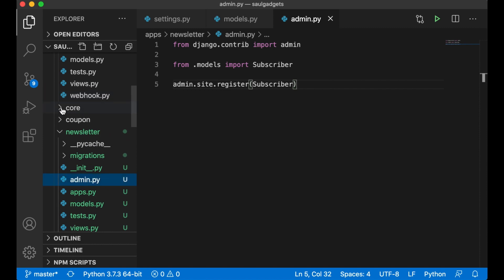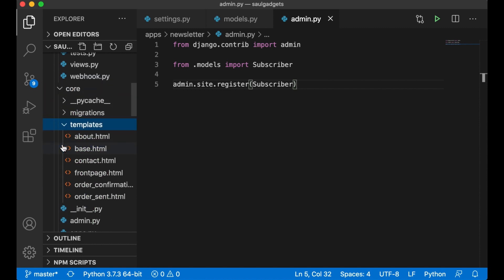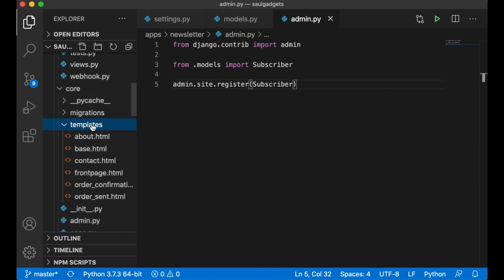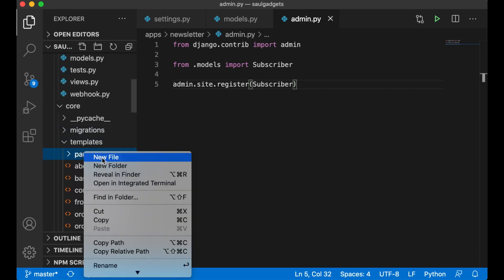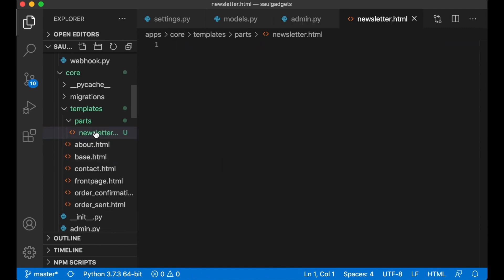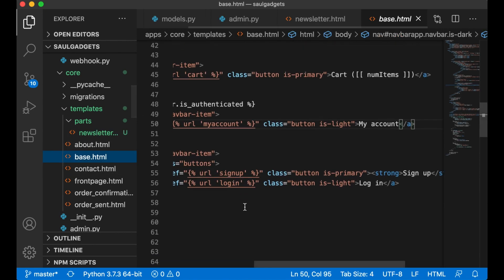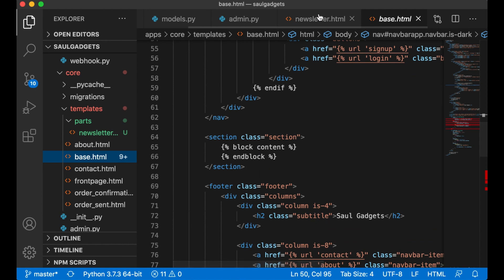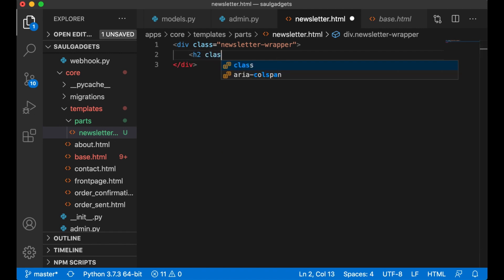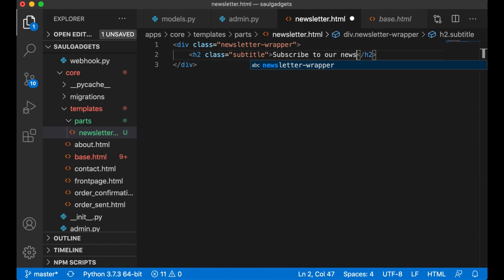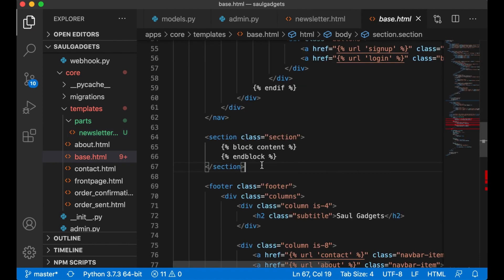So what I want to do now is to go inside core templates and create a new folder here called parts. Inside the parts folder I create a new file called newsletter.html. So this is a little file that I want to include in the base template below here. In here I can just add div class newsletter-wrapper, h2 class subtitle: subscribe to our newsletter.